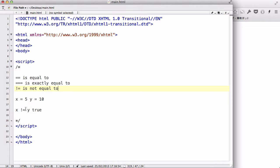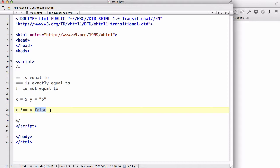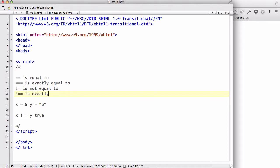Next we have 'is exactly not equal to' (!==). If X is the number 5 and Y is the string '5', X != Y becomes false because double not-equals only looks at the value and 5 equals 5. However, X !== Y is exactly not equal to, which also checks the type. Because the types are different — one is a number and one is a string — X !== Y returns true.